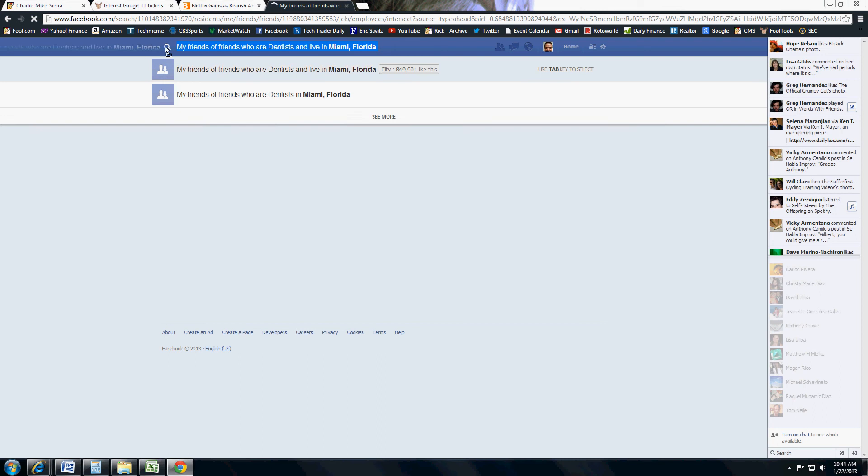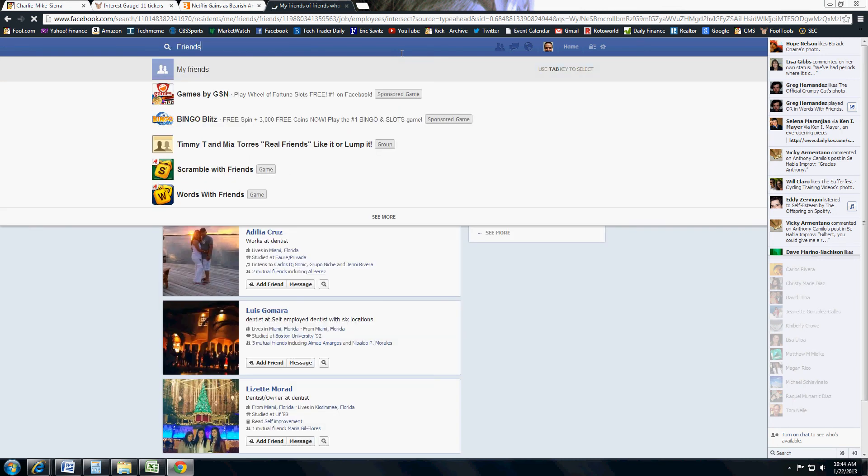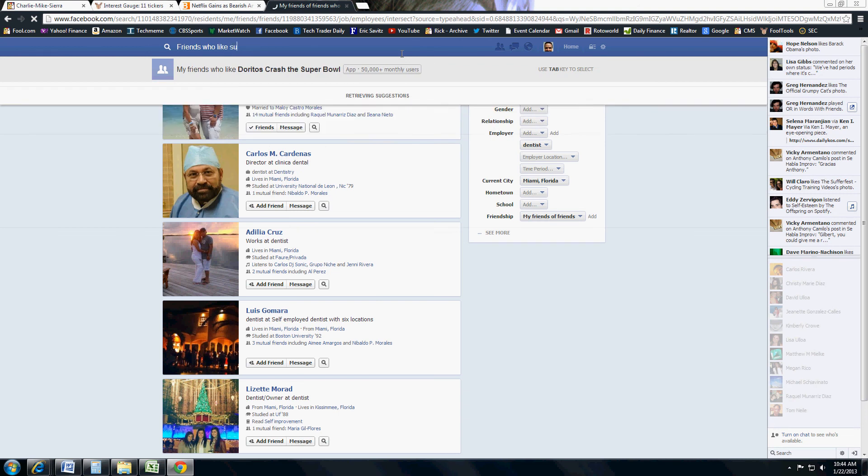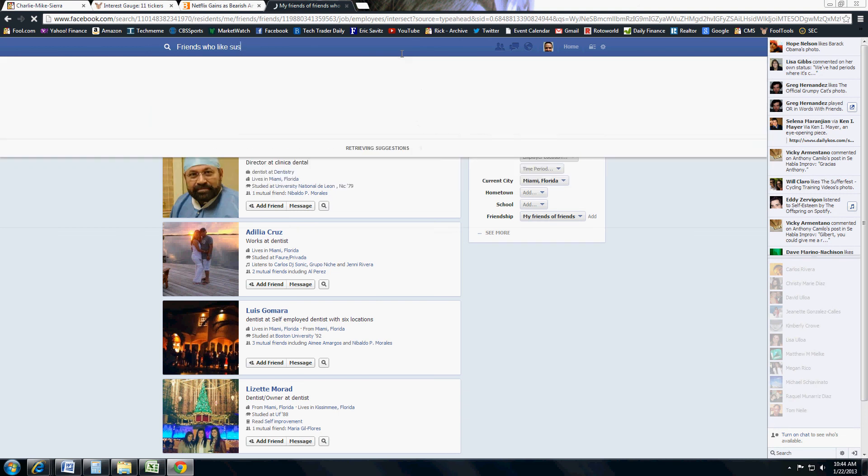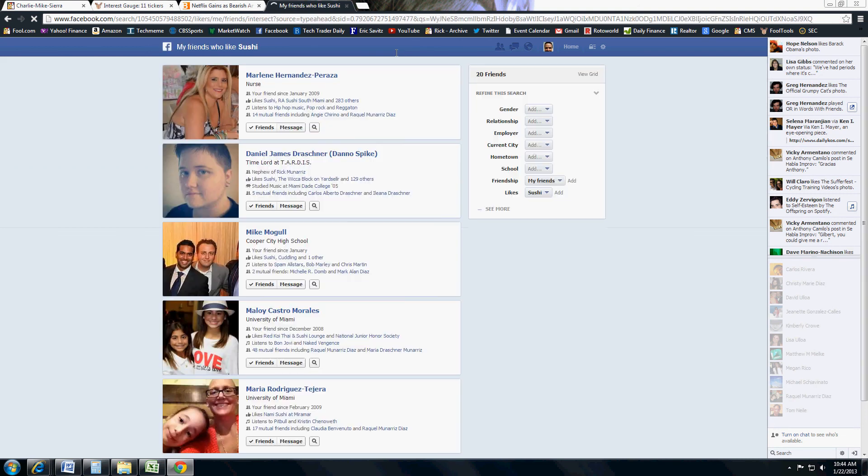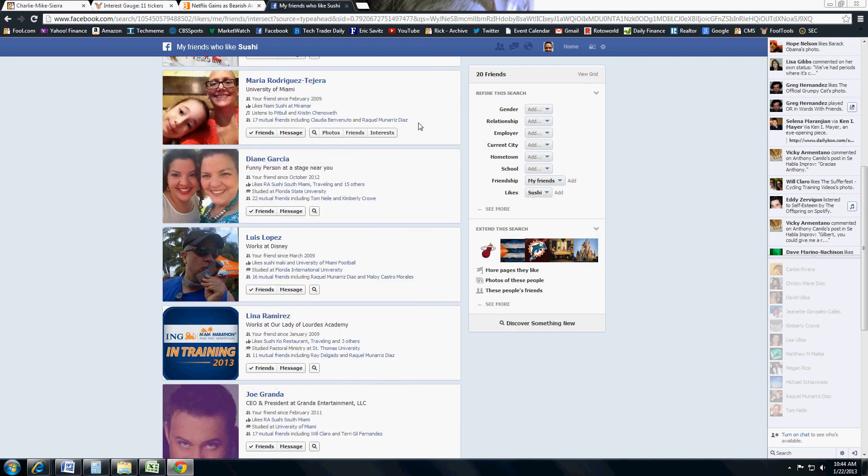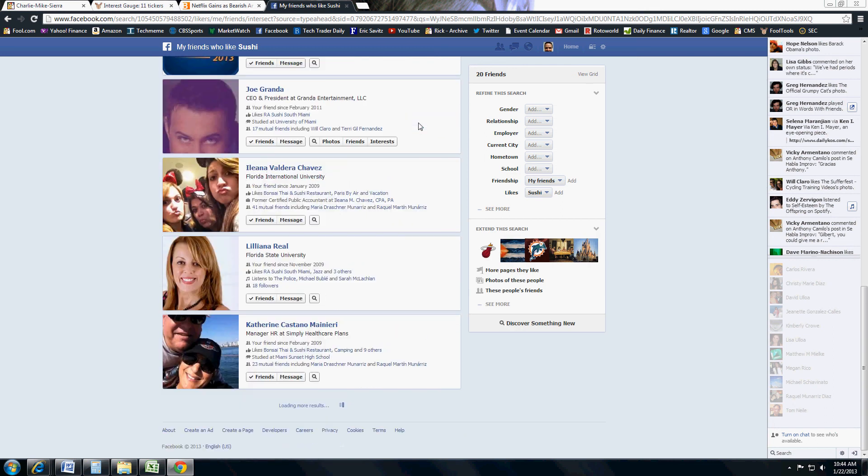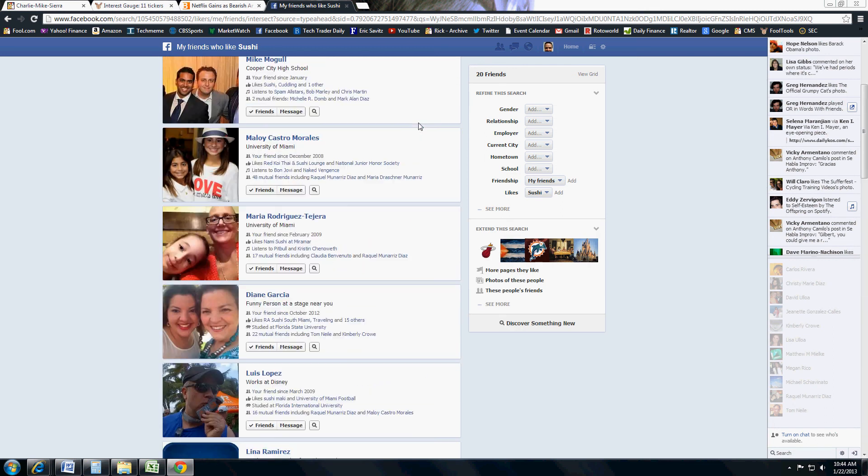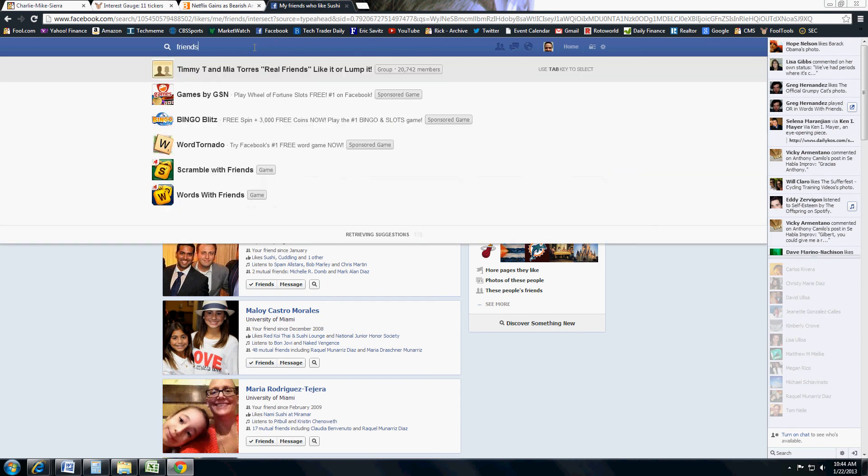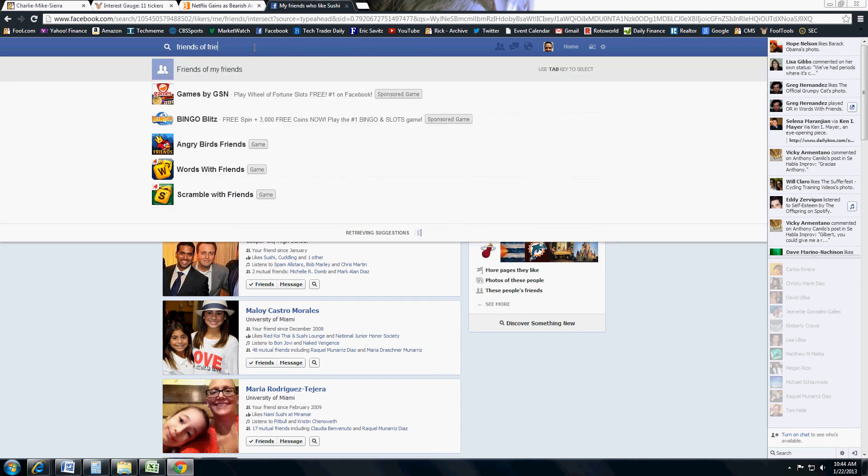Let's say friends who like sushi. Let's say I'm hungry. I want to eat some California rolls. Here are some friends who like sushi, as far as their favorite preferences of food. You can also do friends of friends, which may get a little funky.